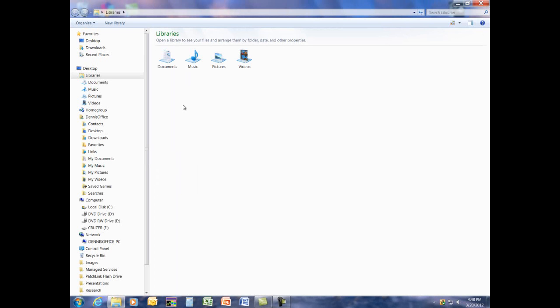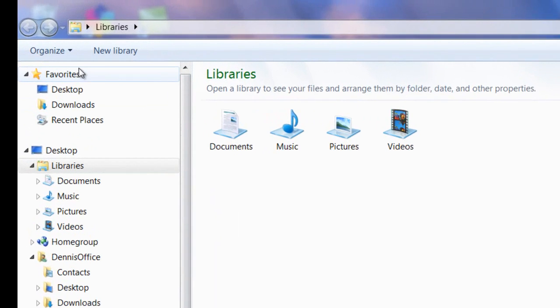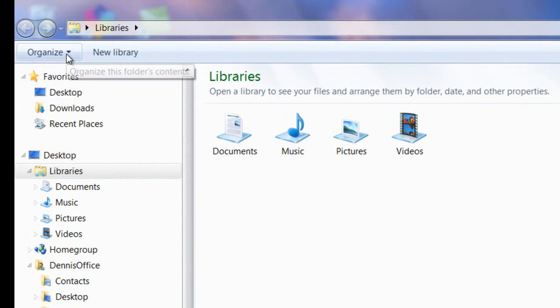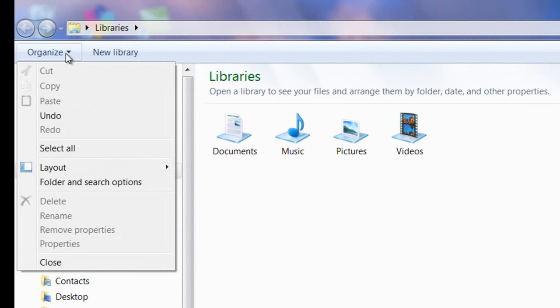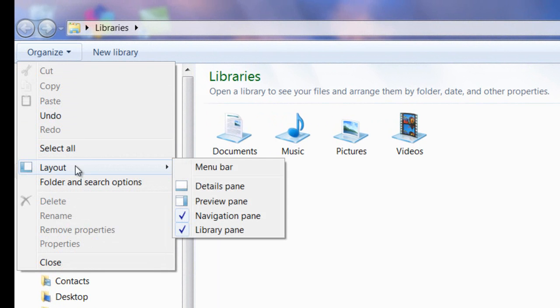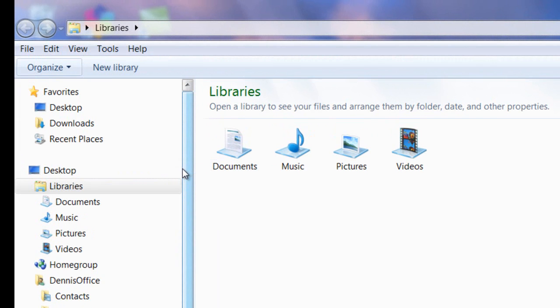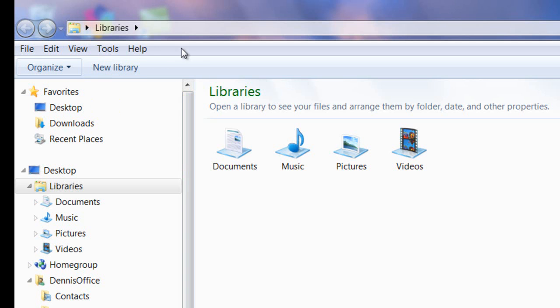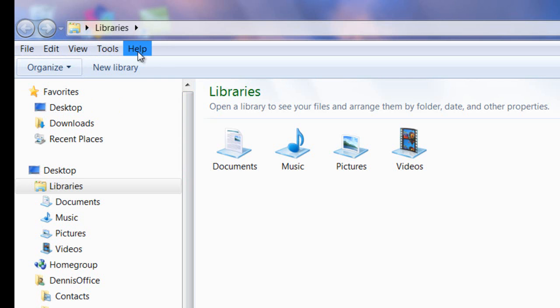And once Explorer opens, we'll open the drop-down list that says Organize. We'll mouse over Layout and then we're going to select Menu Bar. And by doing so, notice that we now have a new menu bar that says File, Edit, View, Tools, and Help.